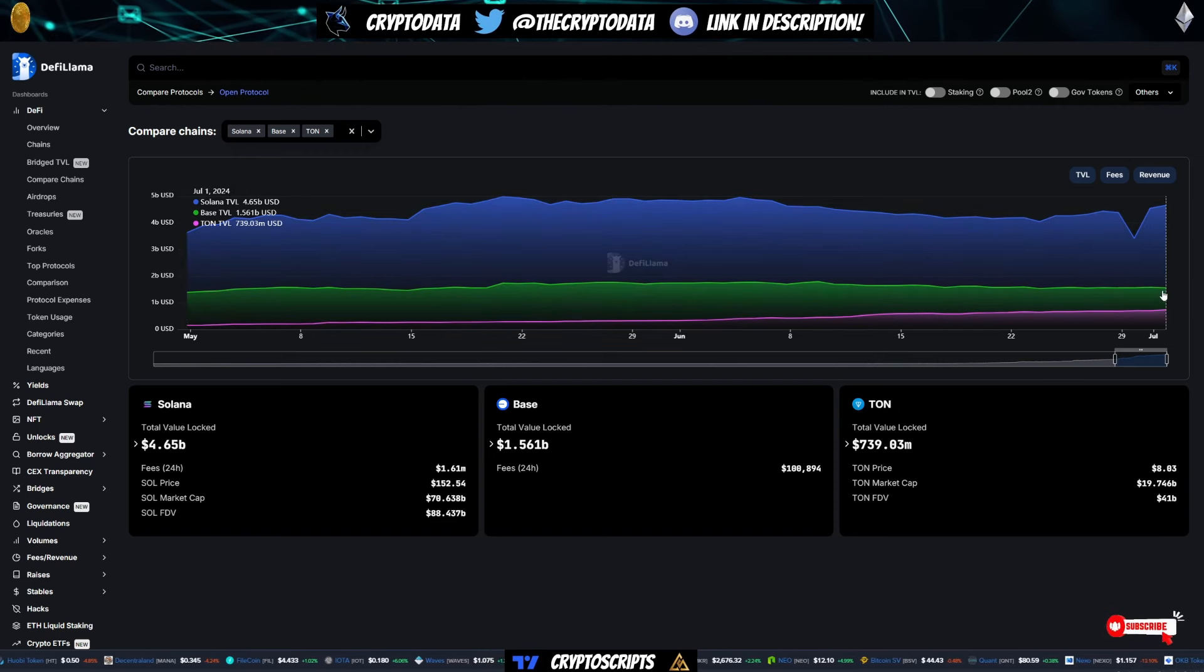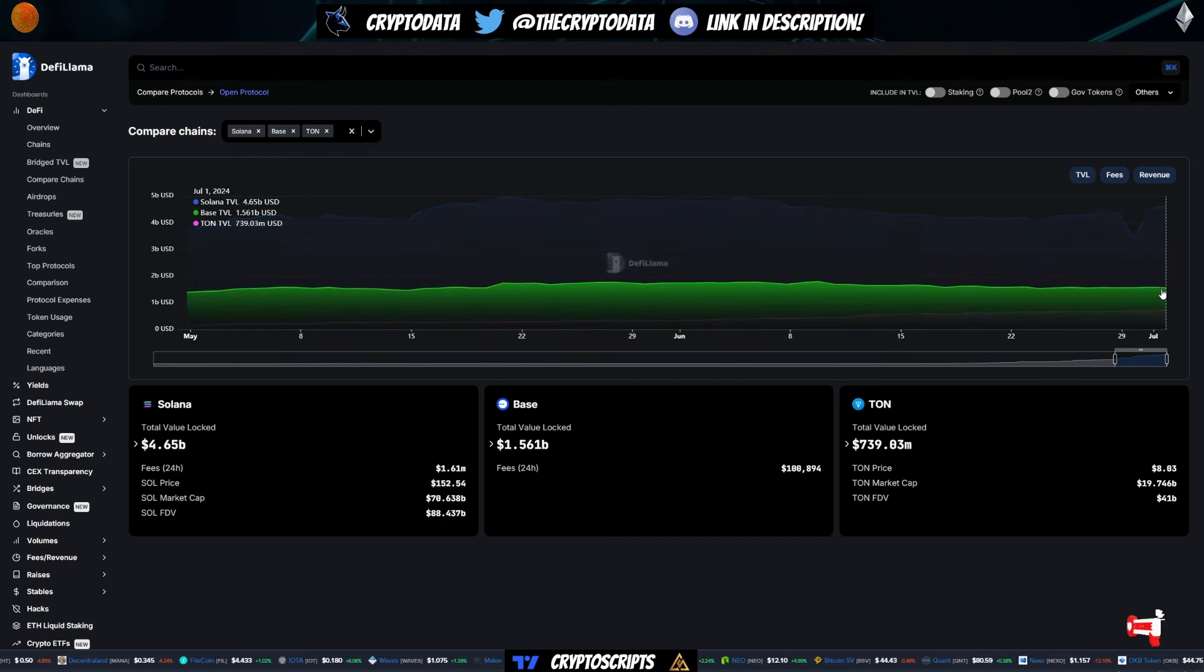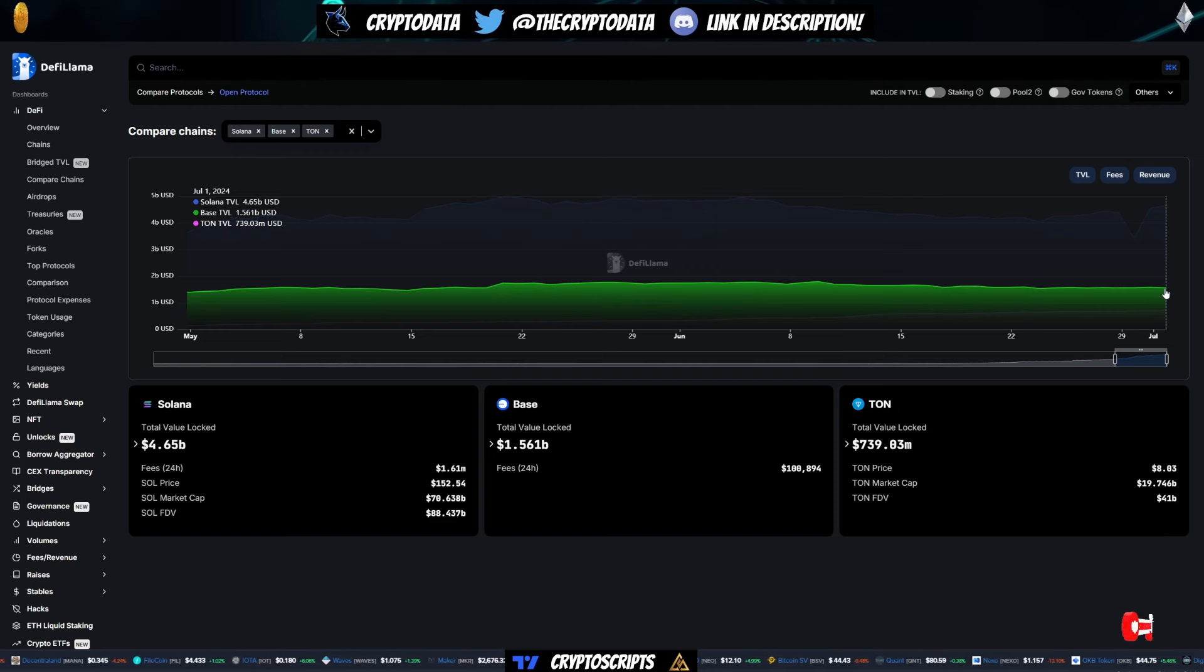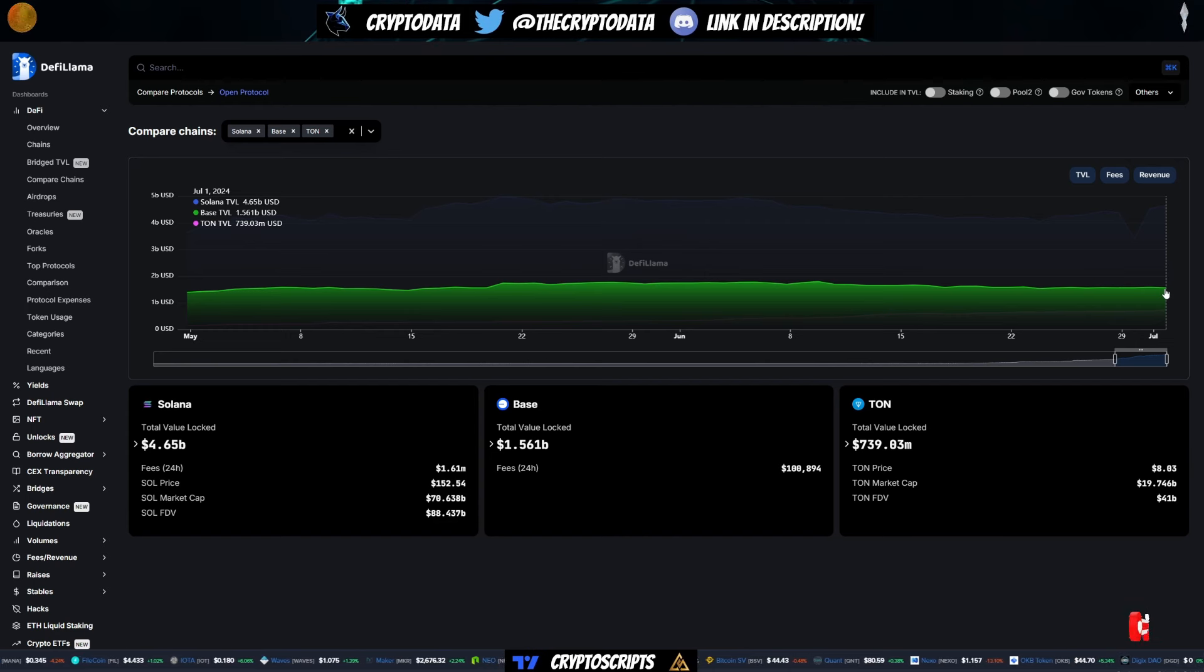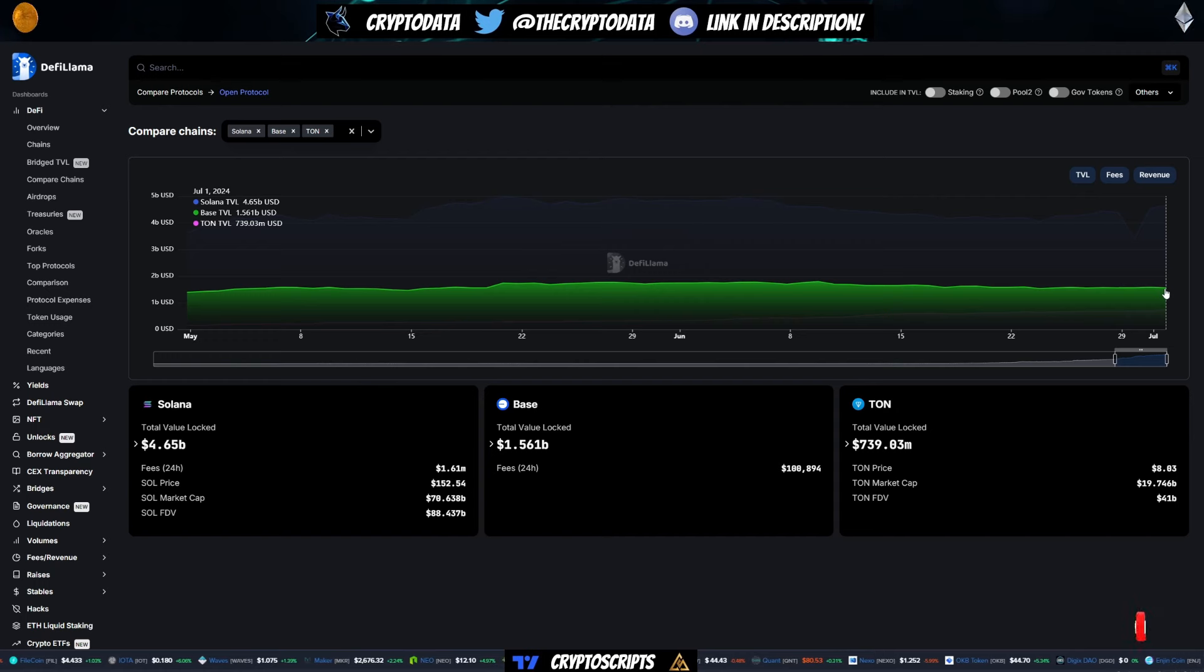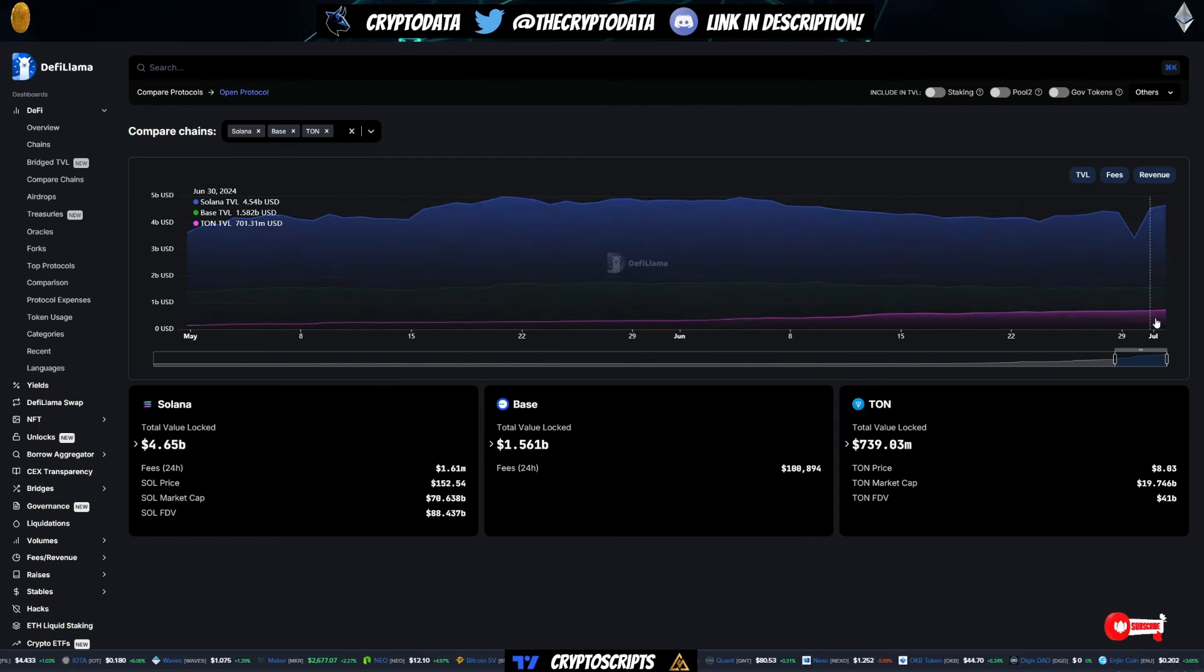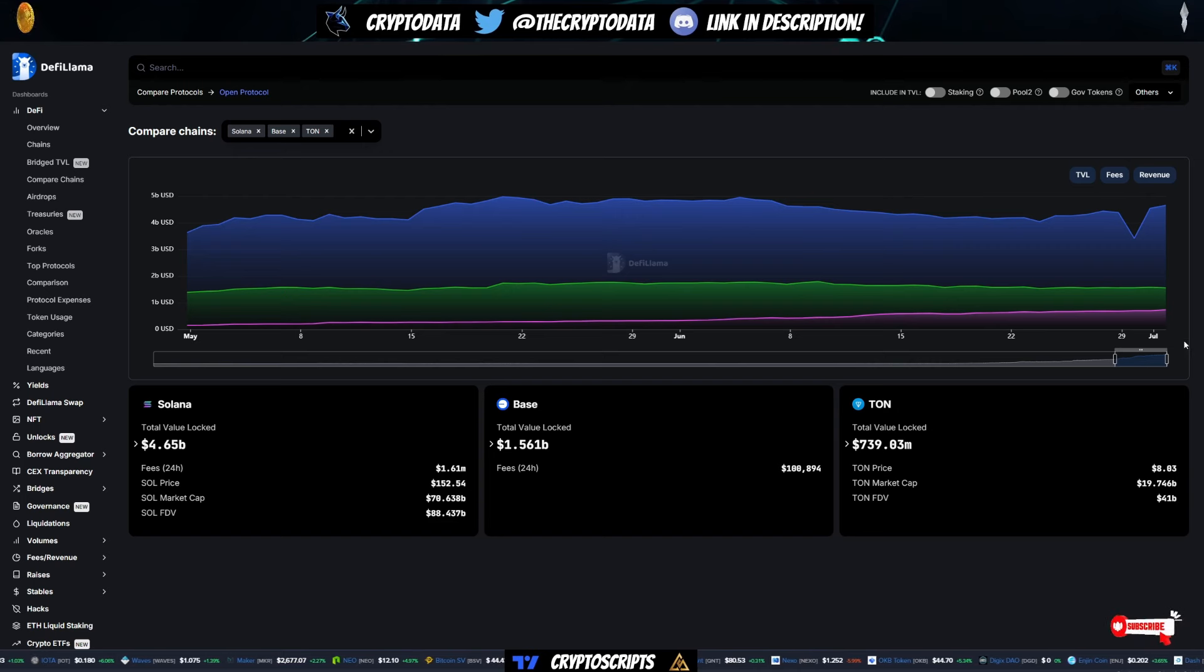Now you look at today, TON is 740 million. So that is over a 4X growth versus Solana, which is only about 10% to 20% growth. And then base was barely a 10% growth. So that shows you how much TON is actually increasing.